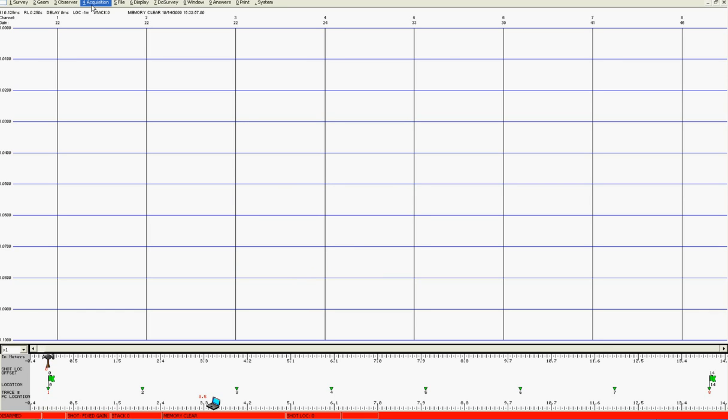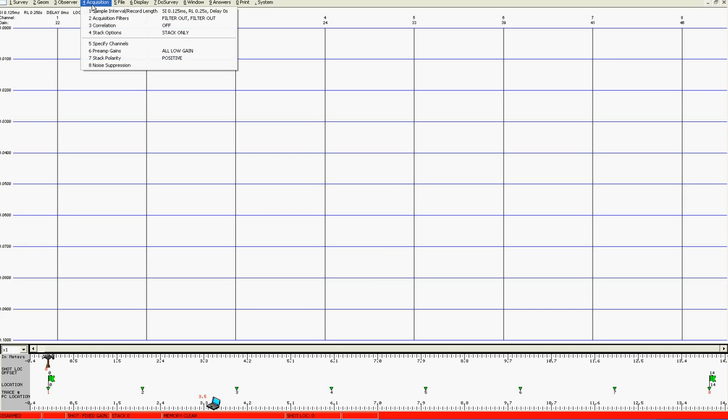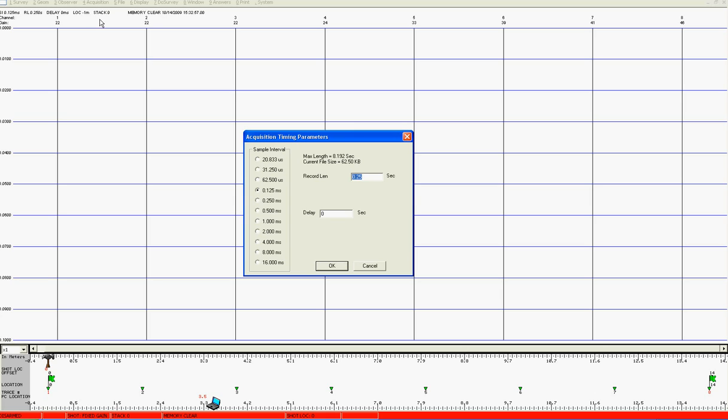Next we come to the acquisition parameters and we will set the sample interval and record length. Here I'll choose a record length of a quarter of one second and a sample interval of 0.125 milliseconds. Please note that the sample interval here is shown in either microseconds or milliseconds whereas the recording length is shown here in seconds.